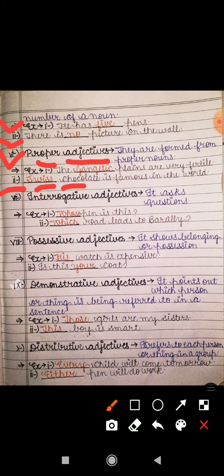Next is interrogative adjectives. It asks a question — ye sawal poochta hai. And most of the time in the answer you will get a noun only. Example: 'Whose pen is this?' — kiska pen hai? Second: 'Which road leads to Bareli?' — kaunsa road jo hai, woh Bareli ki taraf jata hai.